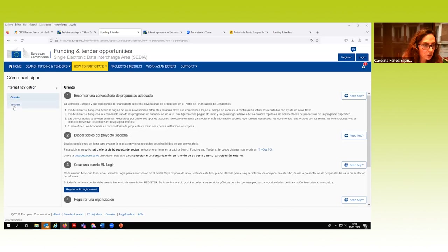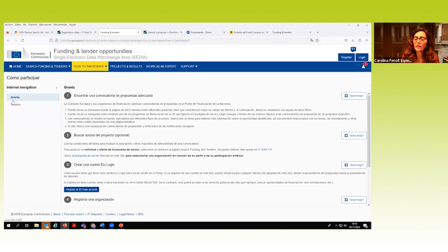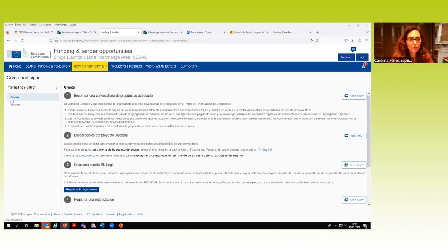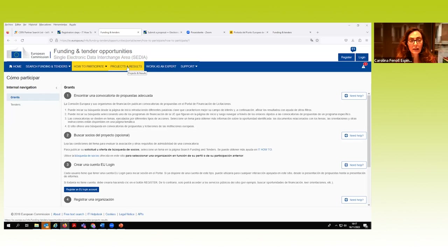Hay dos tipos de ayudas. Las grants son las que nos interesan porque son las convocatorias de propuestas. Los tenders son las licitaciones, los concursos de contratación pública de bienes y servicios, que son muy diferentes. Es importante familiarizarse con los tecnicismos y la terminología en inglés porque hay términos que no se traducen al castellano y es muy importante entender las diferencias. En la sección de proyectos y resultados puedes buscar por convocatoria o palabra clave qué proyectos se han seleccionado.